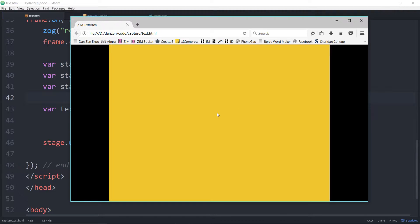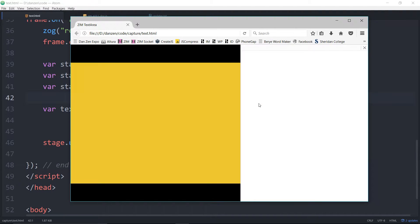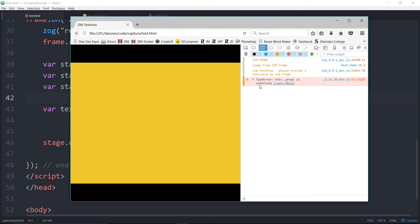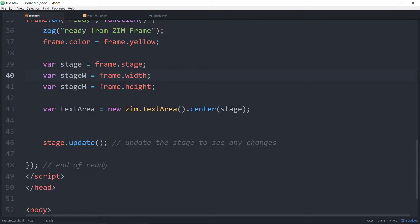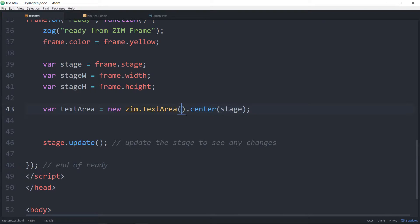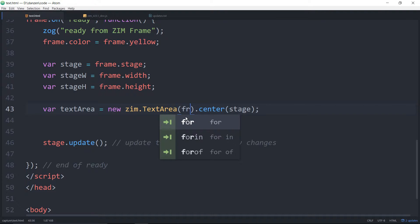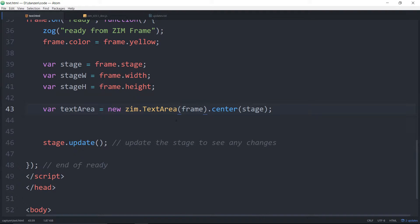And we will F12 where we see we have an error in the console that says Zim text area please provide a reference to Zim frame. And then we're getting an error. It can't make this and when we center it it gives us an error. So we need to pass in the frame as the first parameter.